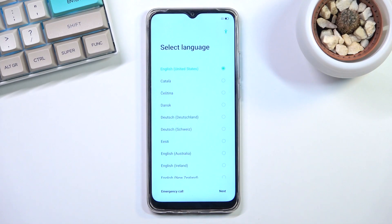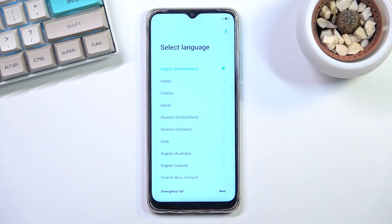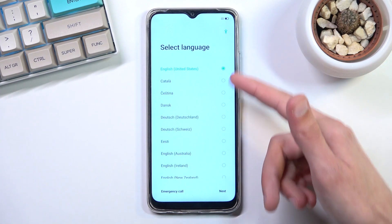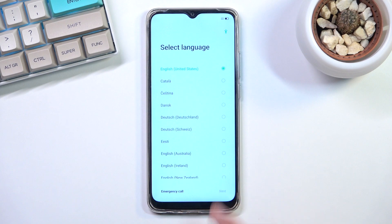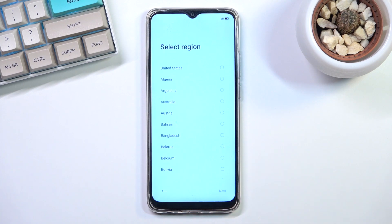Welcome everyone. This is the Oppo A15s and today I will show you how we can go through the setup process of this phone. When you boot it up for the first time you should be presented with this screen where you get to select your desired language. I'll be sticking with English which is selected by default, so I only need to press next.